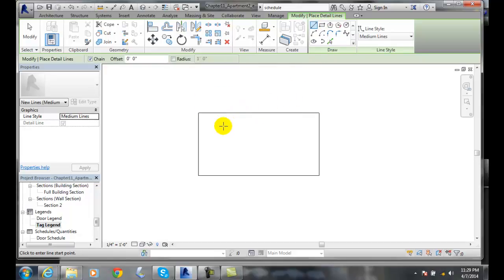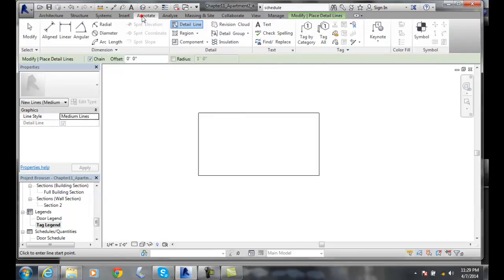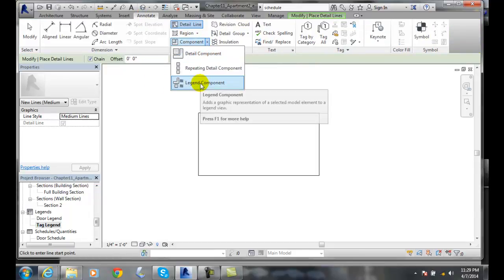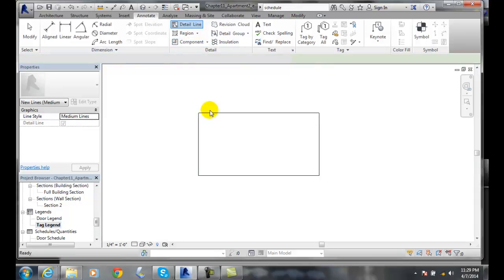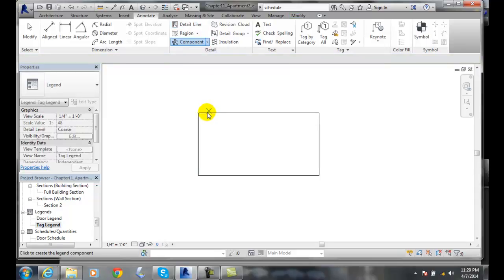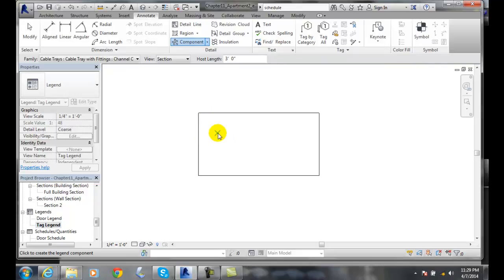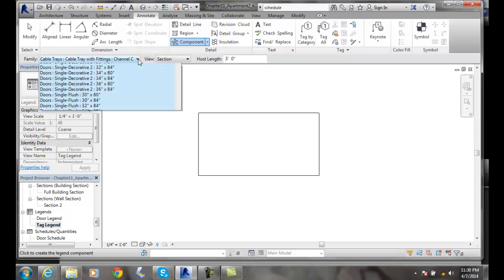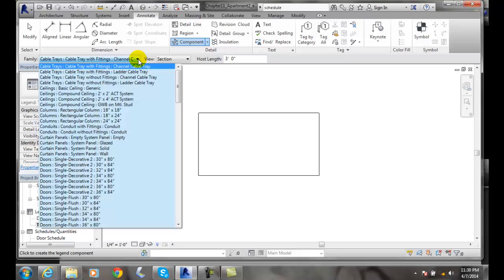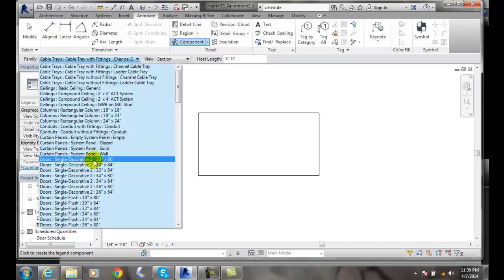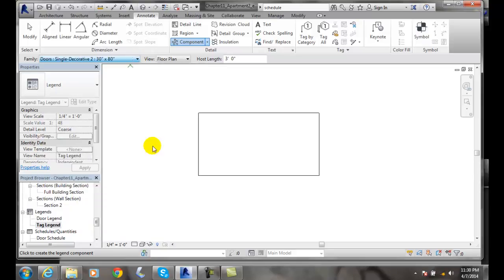then I want to go to Annotate, Component, and Legend Component. In the legend component, I can decide what to put in here and what family I want. I'm going to put doors in here.